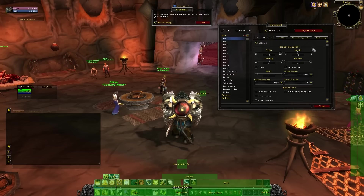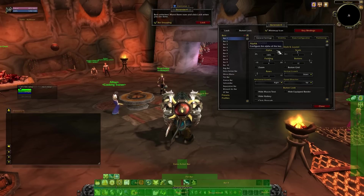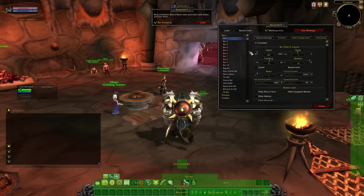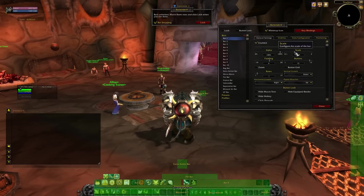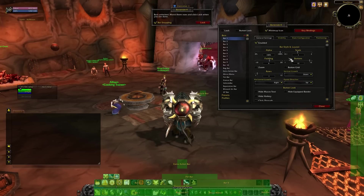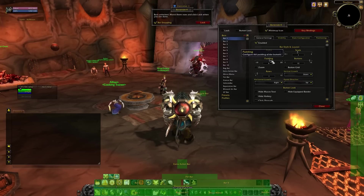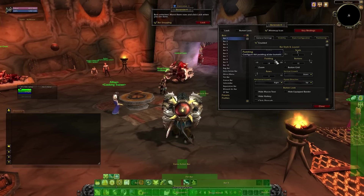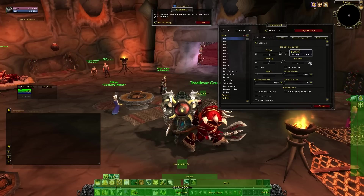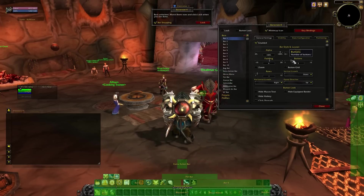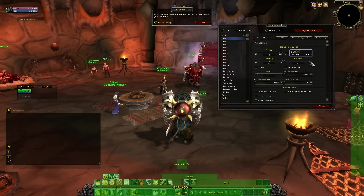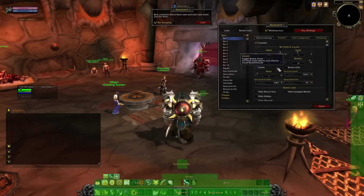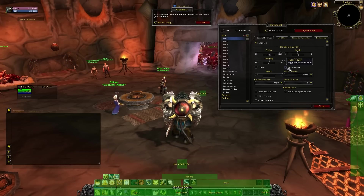A quick rundown of what options are available here. Alpha changes the translucency of the bar — generally you want it at 100 all of the time. Scale changes the size; anything above one is generally too big for my taste. Padding changes the space between buttons on the bar; I prefer 5 to 6 for this. Buttons changes the number of buttons visible on the bar; I like to keep this at 12 for my main bars and less for my utility bars. The button grid is just as it sounds; I prefer having this on, especially while levelling.